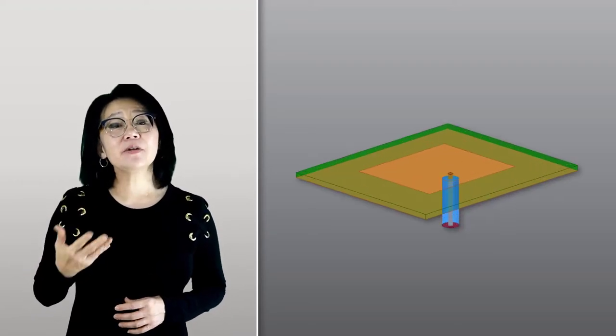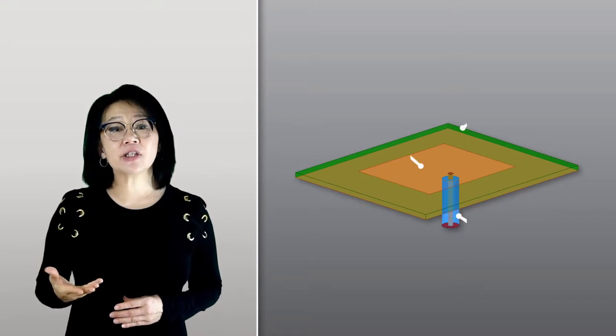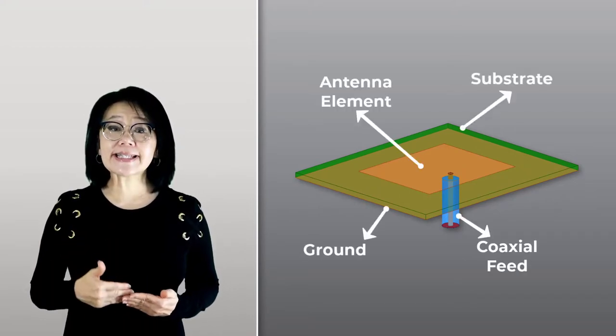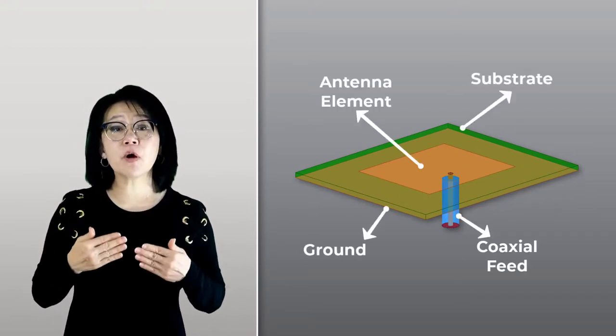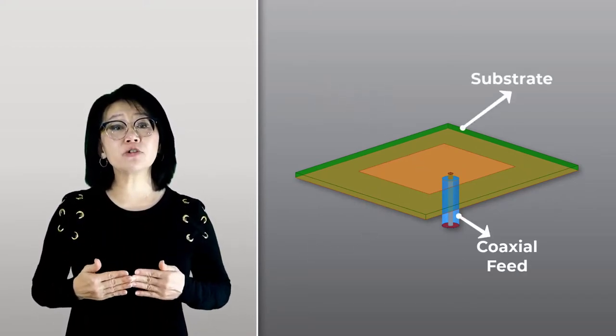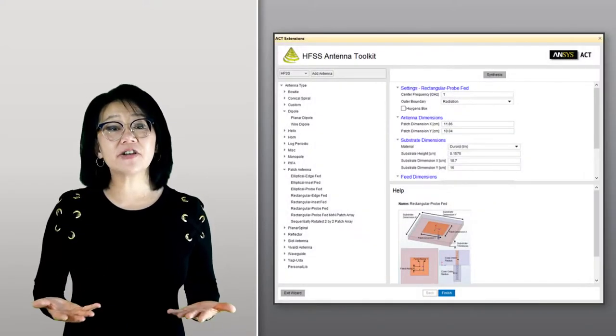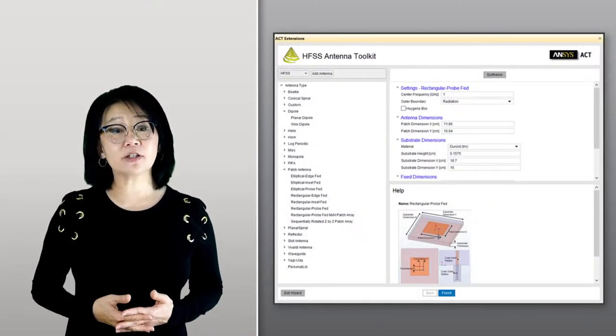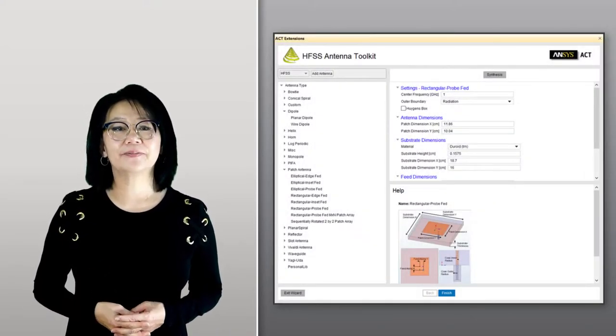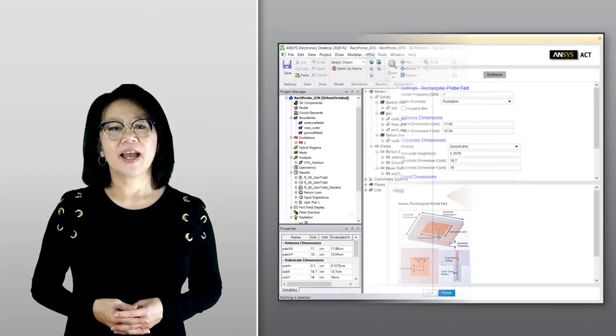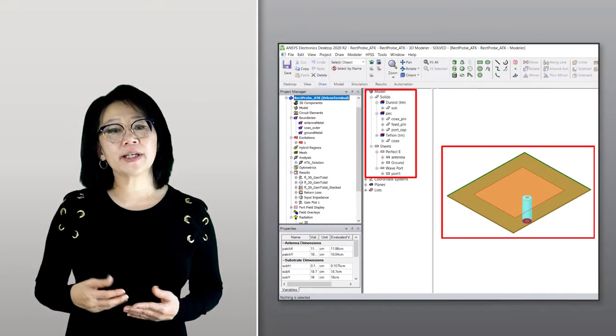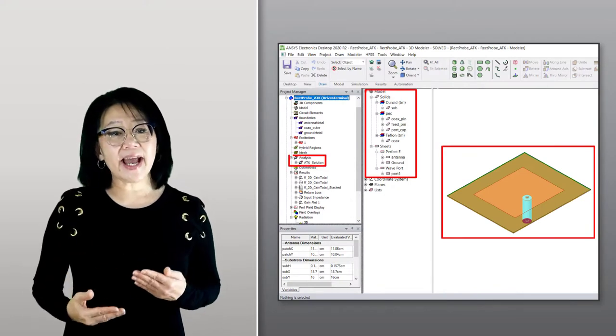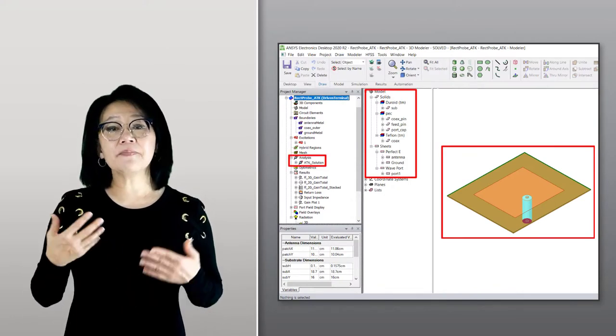Welcome to this section on microstrip patch antenna array creation. In the previous section, we discussed how to create a probe-fed microstrip antenna using the HFSS antenna toolkit. The model geometry, analysis setup, excitation, and results such as return loss, radiation pattern, and gain were all automatically created and ready for simulation.